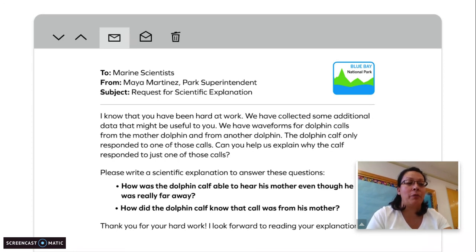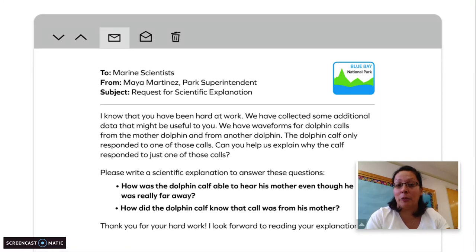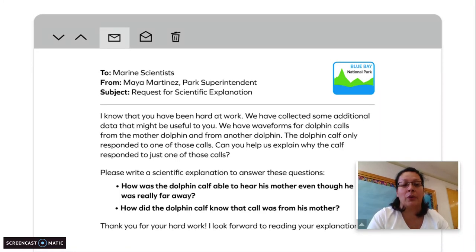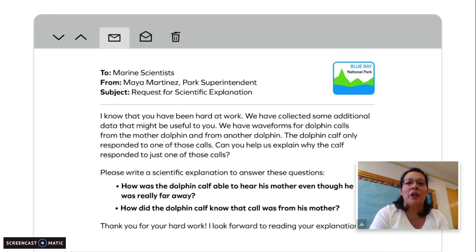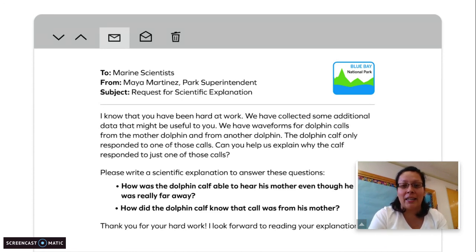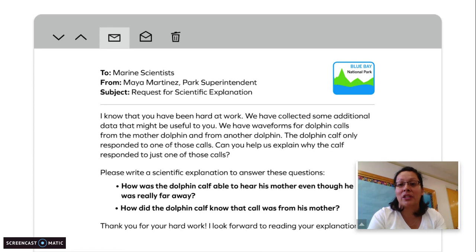We have a brand new message from the park superintendent at Blue Bay National Park. I'm going to read this to you. It's addressed to marine scientists — that's you — from Maya Martinez, park superintendent, and her subject is request for scientific explanation.